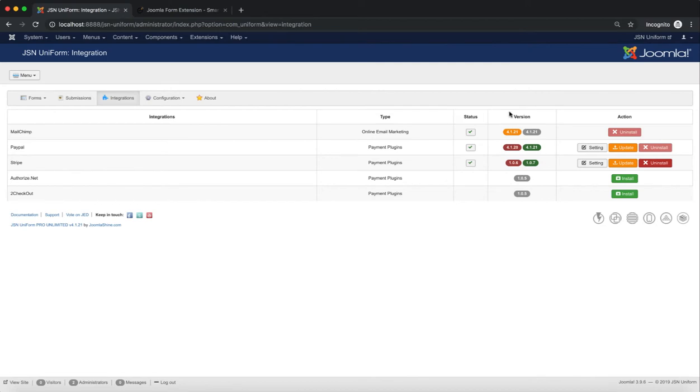Next is how to update integrations. You can see the current version and latest version of each integration in the Version column.